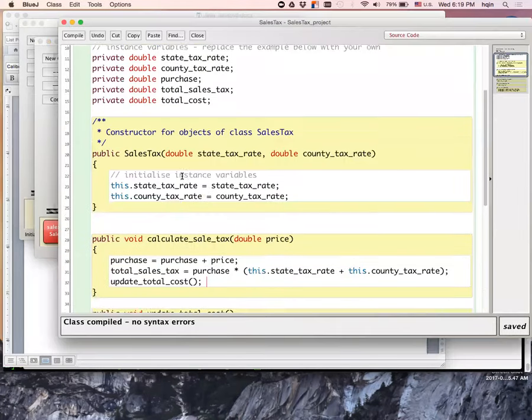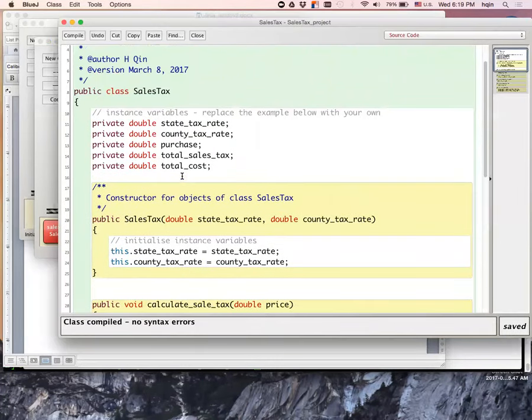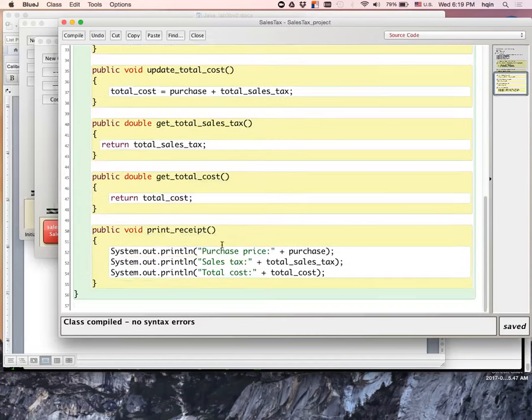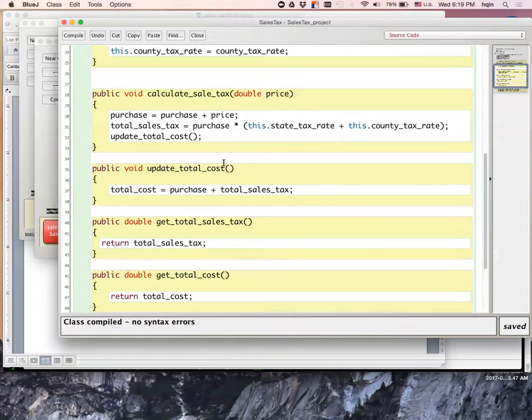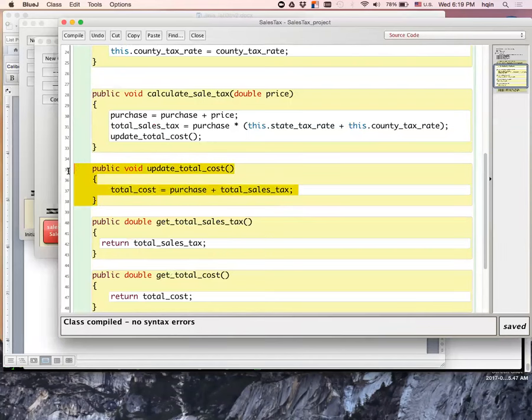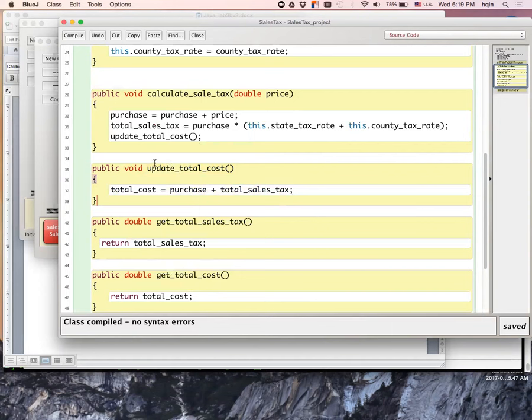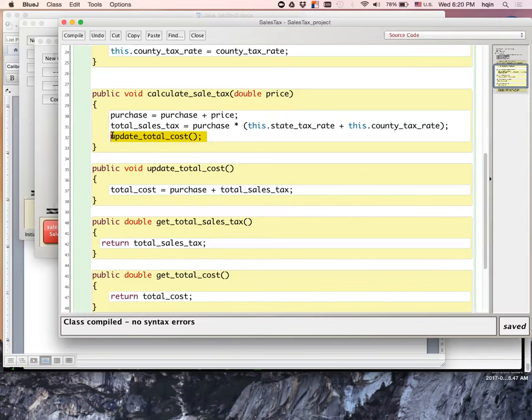Basically all my instance variables are private. The only return things are the print receipt, and also get_total_cost and get_total_sales_tax. The question asks us to use a method to update the total cost, so I write a method. But since I want to make sure every time I put a price, the cost will be automatically updated, I call my method inside the pricing method here. That's my calling.